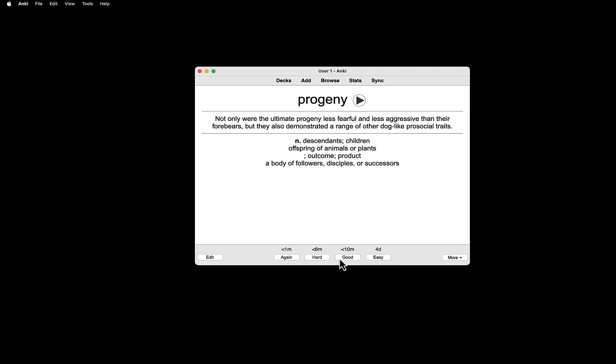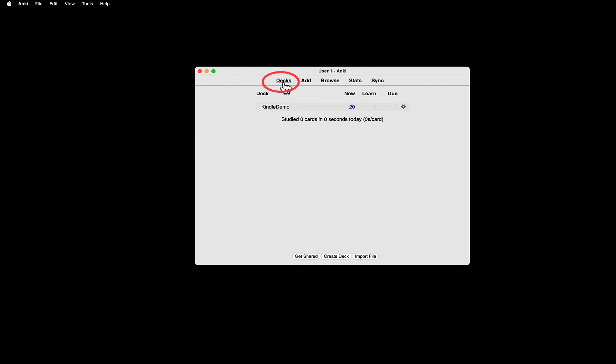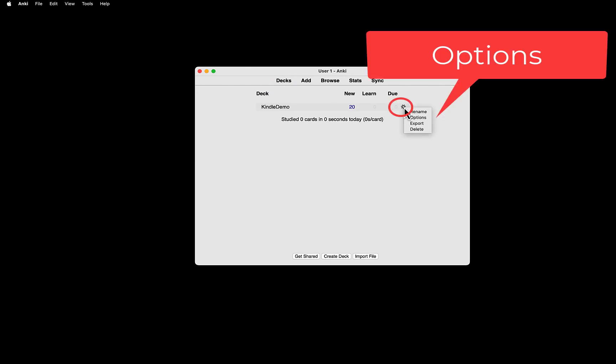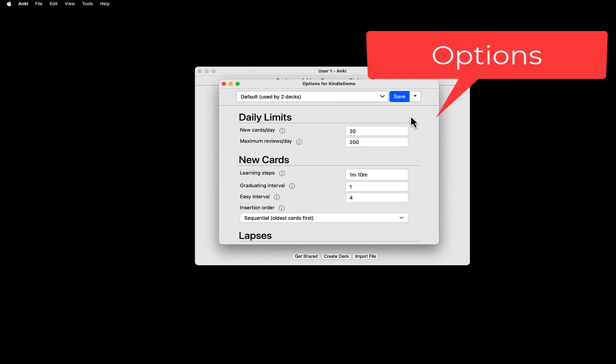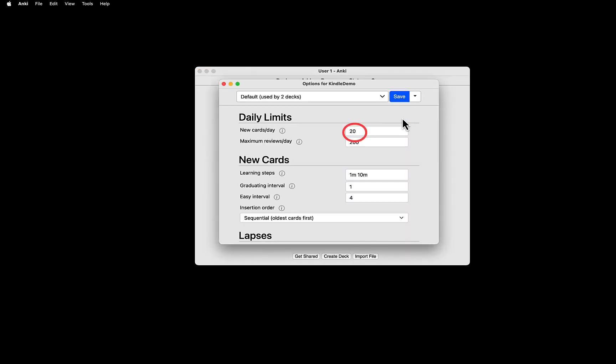To change the daily limit, go back to the deck and click the gear icon and then click Options. The default is 20, but you can change it to five or so.